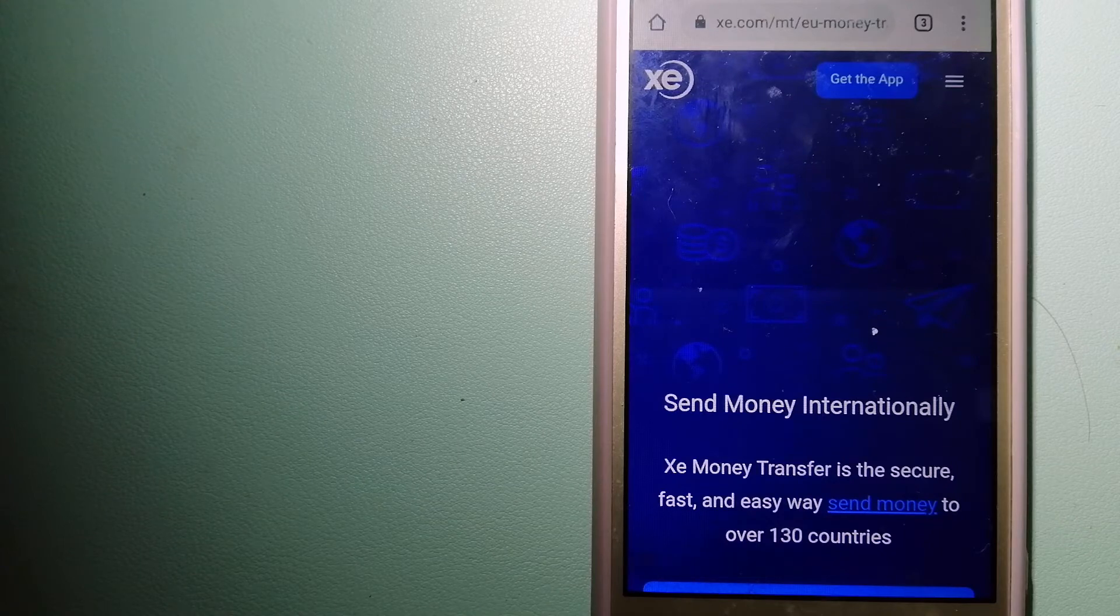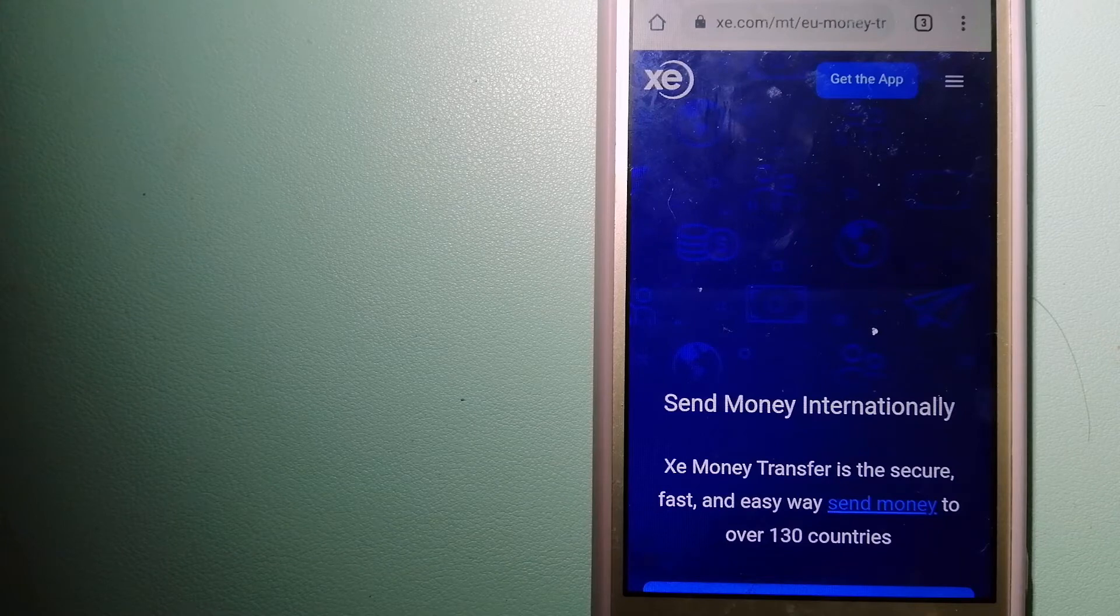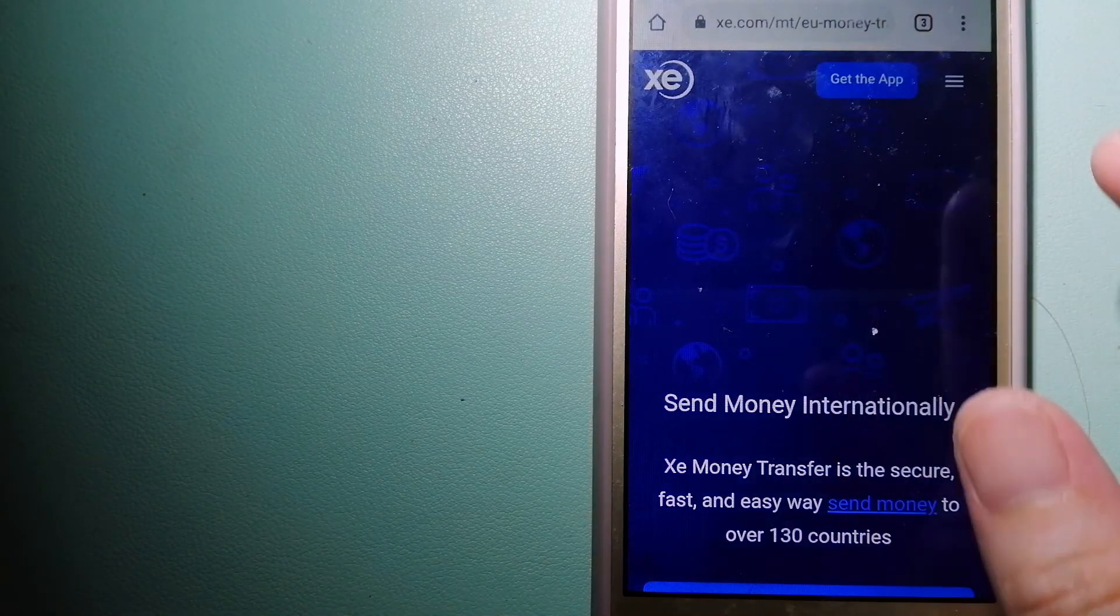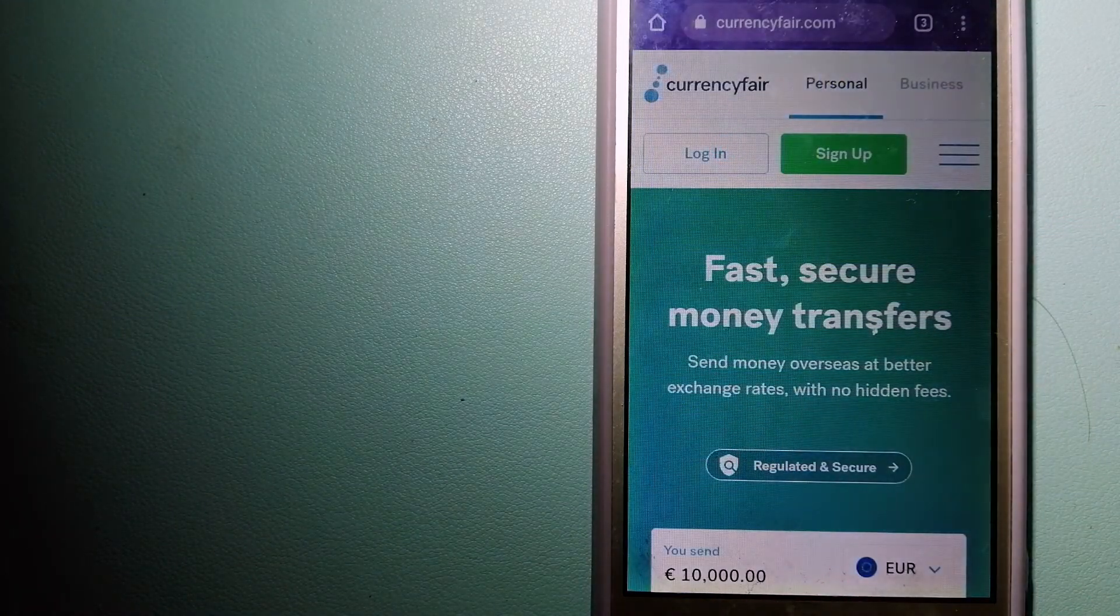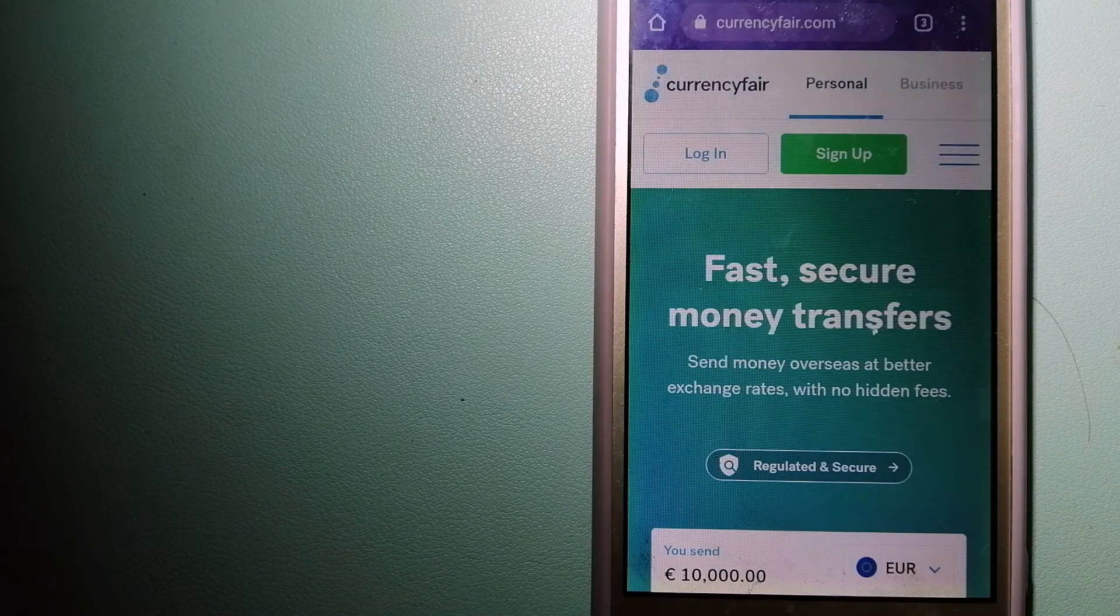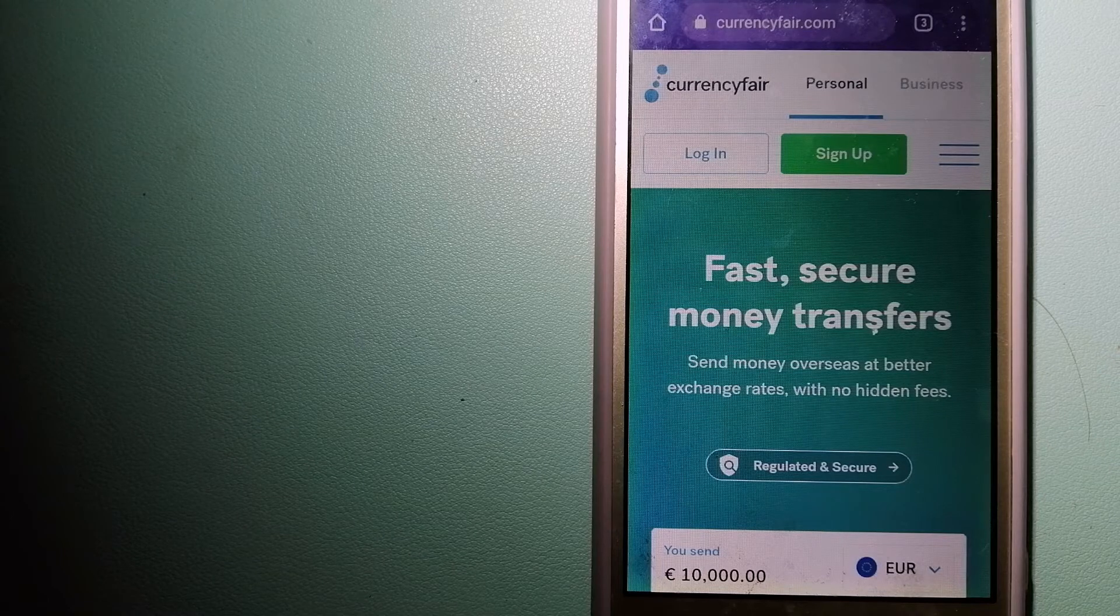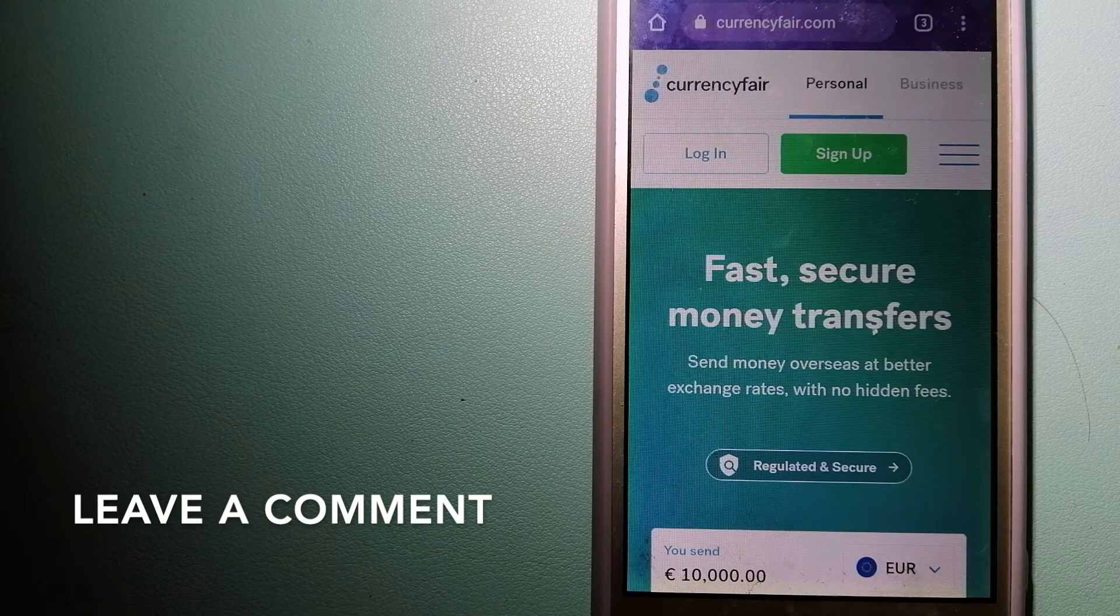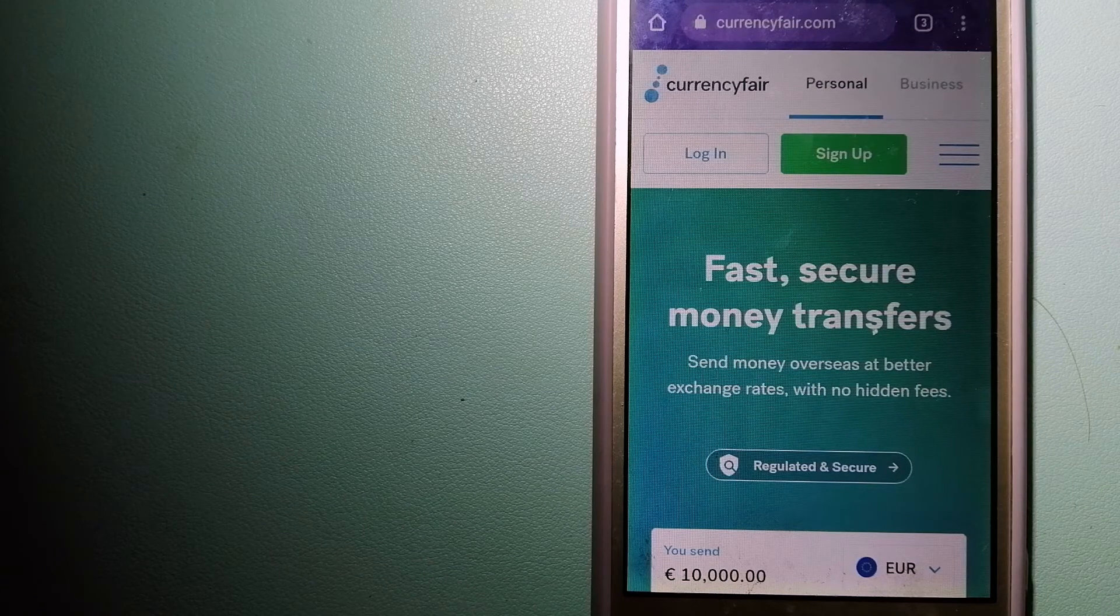The second option is CurrencyFair. This is a peer-to-peer online money transfer company that allows individuals and businesses to exchange currencies and transfer funds to bank accounts worldwide.